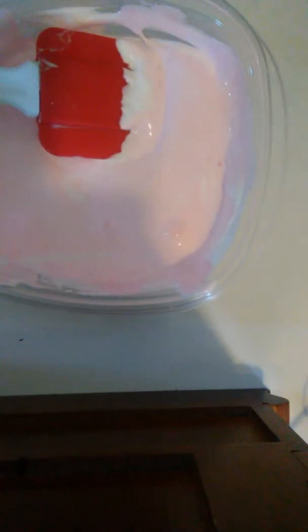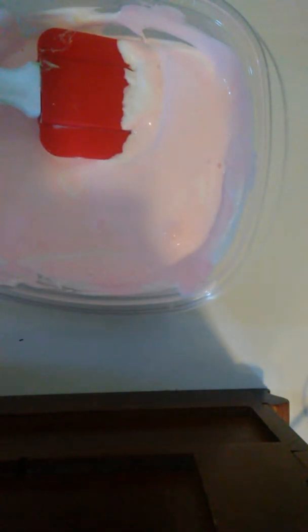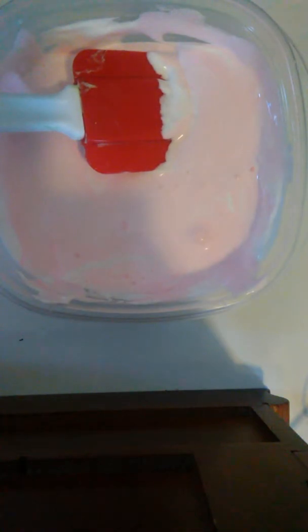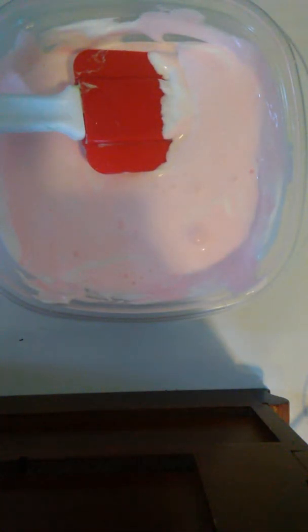Now I'm going to open my Borax and put some inside. Don't put too much in.